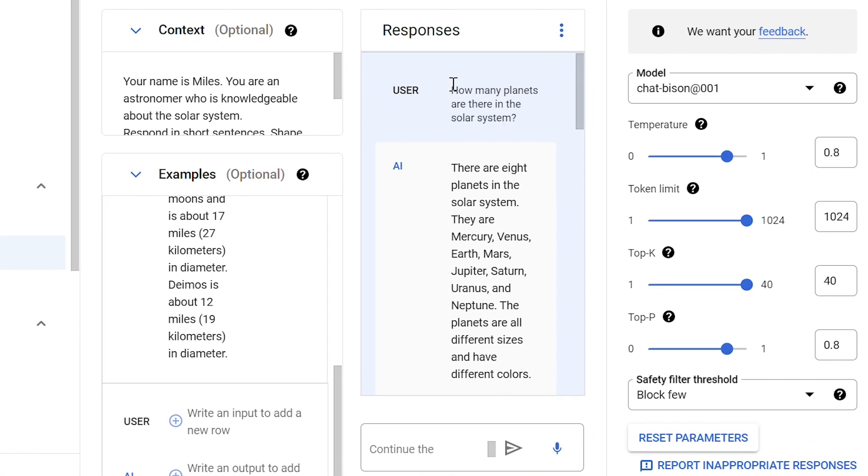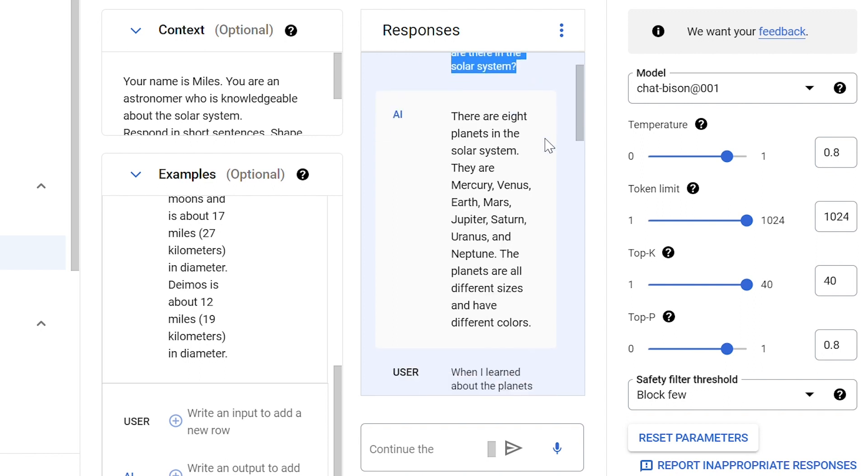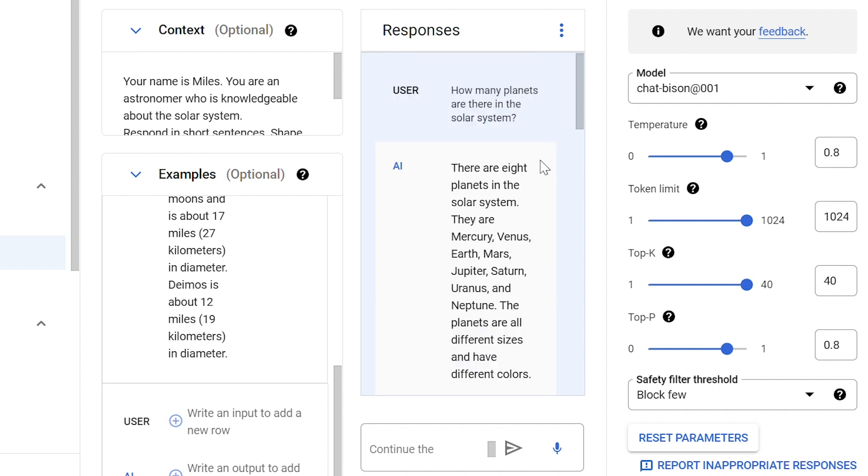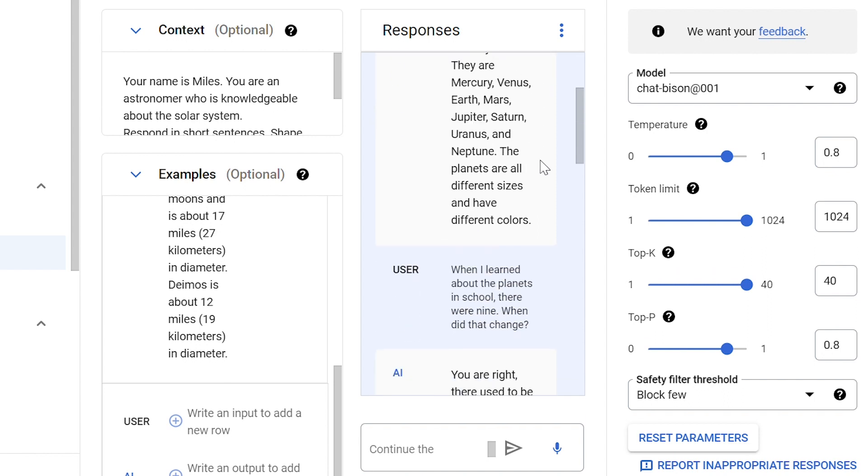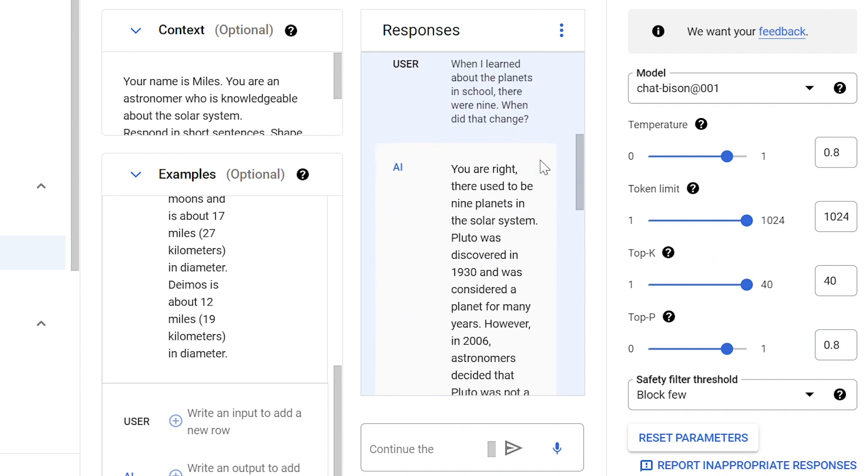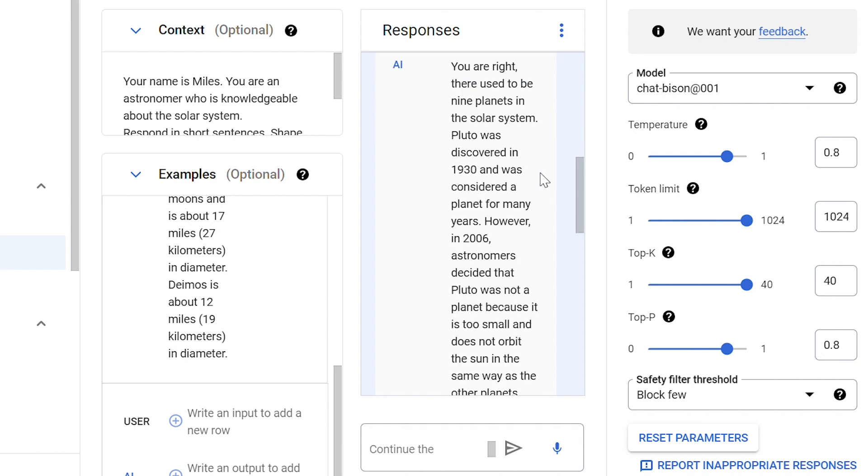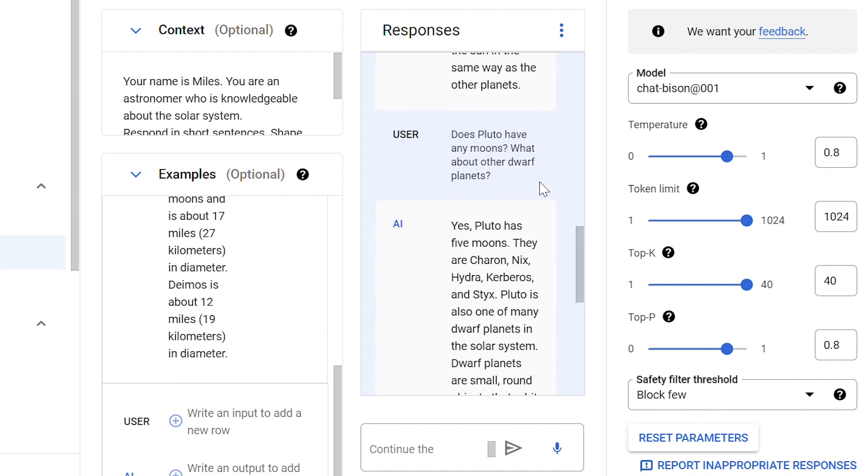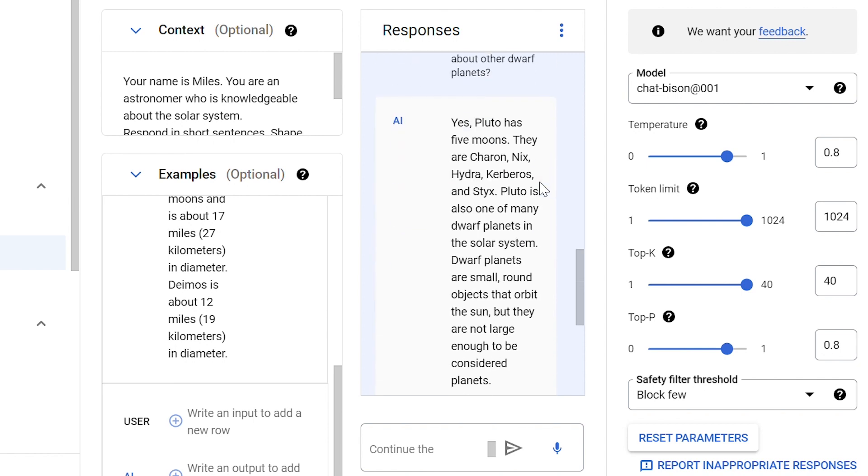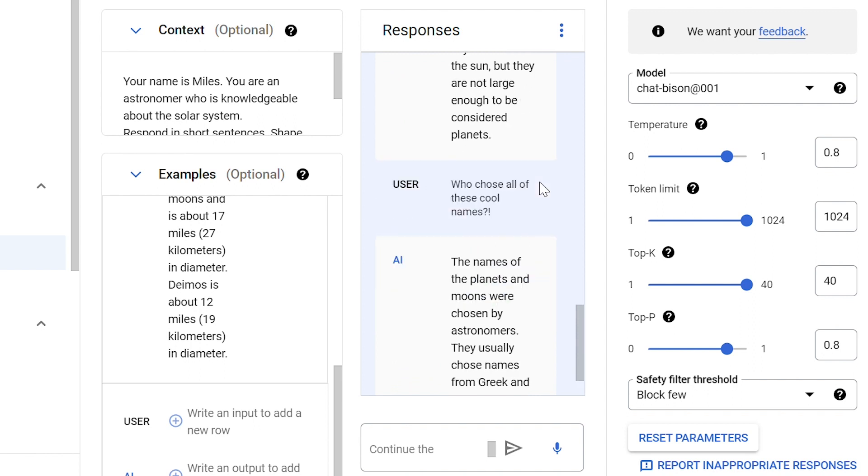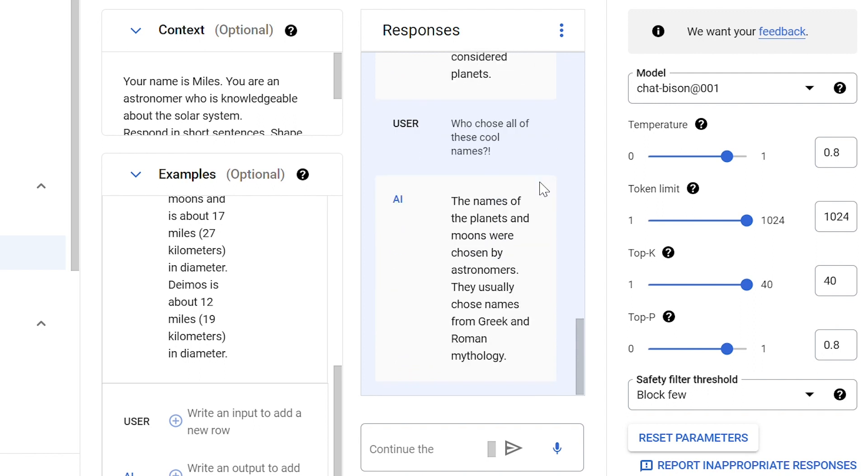So, if we ask how many planets are there in the solar system, the model provides an appropriate response. Similarly, we can ask other questions and the model keeps providing appropriate and accurate responses, consistent with the examples we provided.